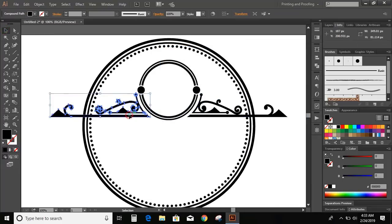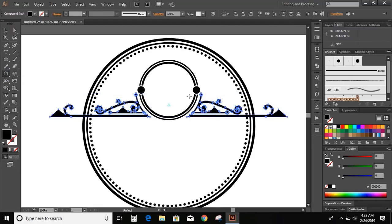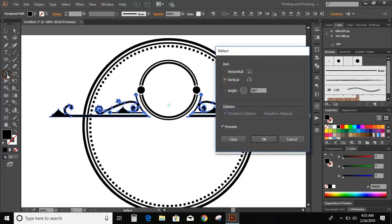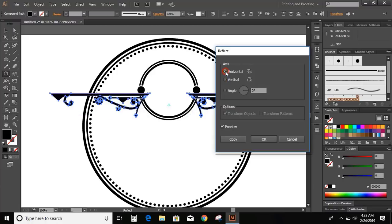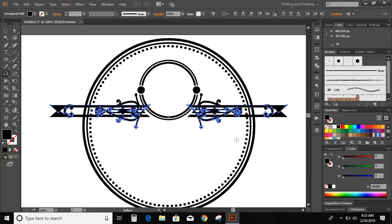Select horizontal. Now select these two objects, go to the toolbar and select the reflection tool. Double click here and choose horizontal. And copy. Now take this down.